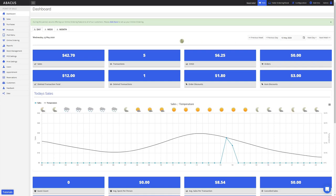Now that we've looked at the filtering options, let's take a look at some of the business statistics. We can see the sales for the day, the number of transactions,